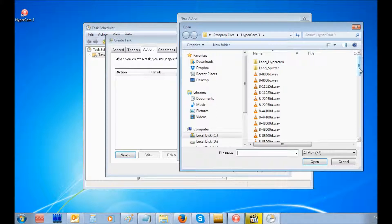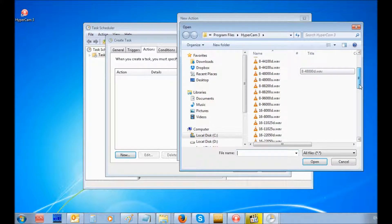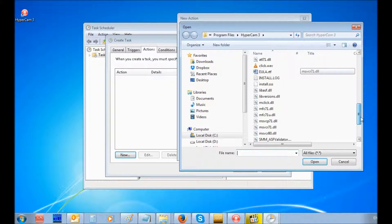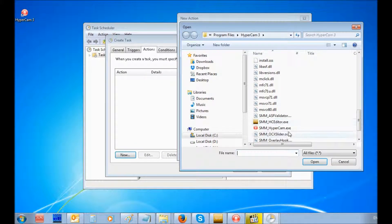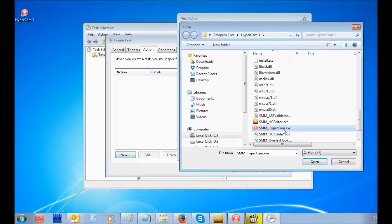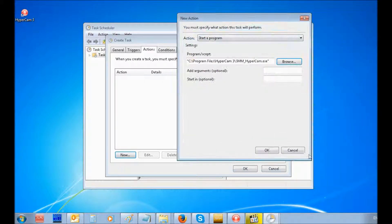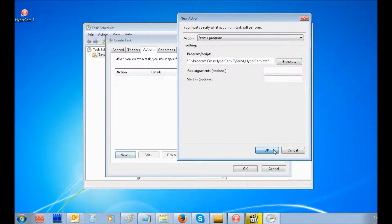By pressing the Browse button, select smm-hypercam.exe in the installed folder with the program. Click the OK button.